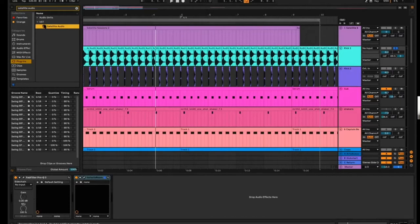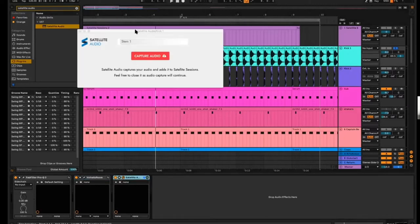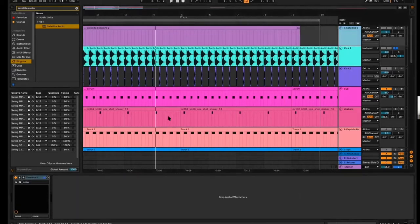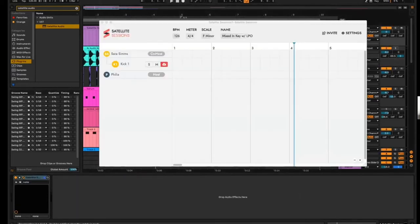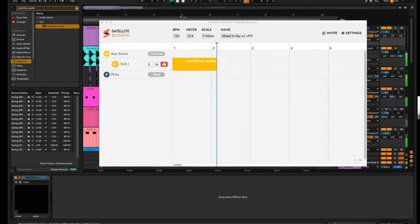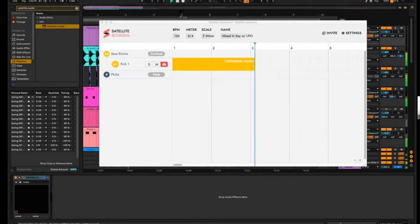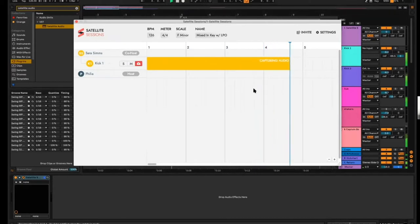There's also another process I did to get it to this stage before any EQ or reverb, but that's for another day. I'm going to call this 'kick one' — that's a Satellite Audio plugin. I just added it here and I want to make sure that capture audio is enabled. Now I'm going to go back to Satellite Sessions, unmute my track, and you can see kick one is enabled. I'll play my track and Satellite is capturing my kick.